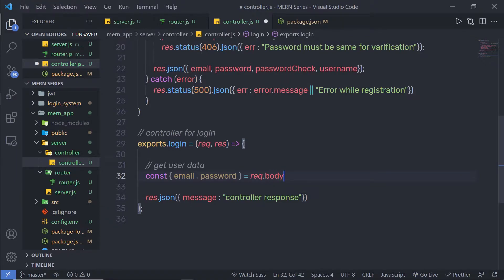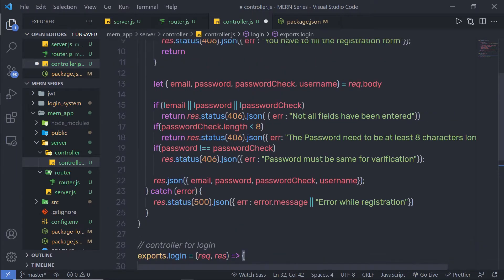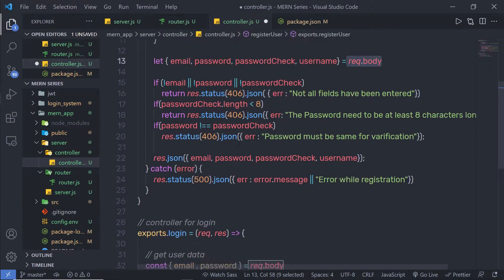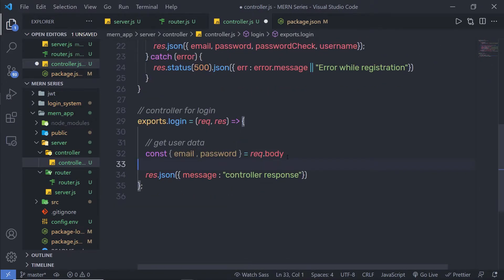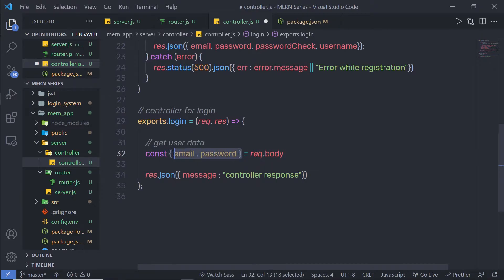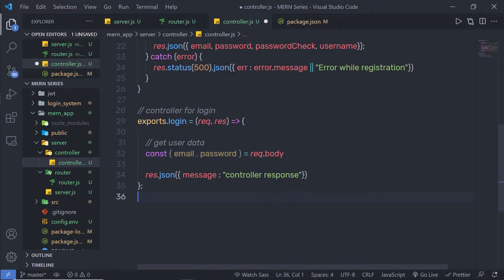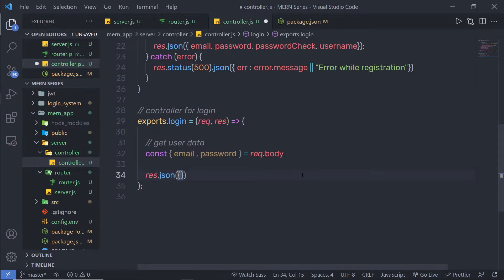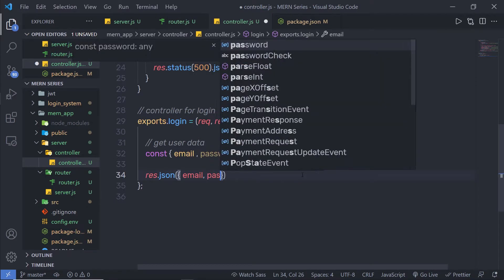As you know from the previous lecture, we understand how you can get values from request.body. When you make a POST request, we are going to pass data to this body and I am going to get that data inside this variable using the destructuring feature of JavaScript. Just for now, I am going to print both these values as a response — email and password.